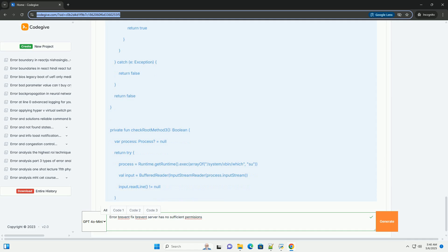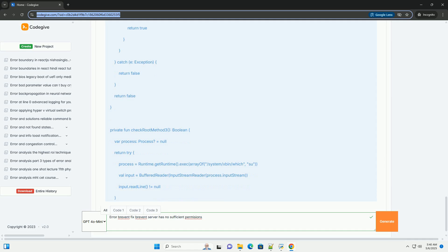Step 9: Factory reset - last resort. If all other solutions fail, a factory reset is a last resort. This will erase all data on your phone, so back up your important data first. Steps: Go to your device's settings app, look for General Management or System, tap on Reset, tap on Factory data reset, follow the on-screen instructions. After the factory reset, reinstall Brevent and try again.